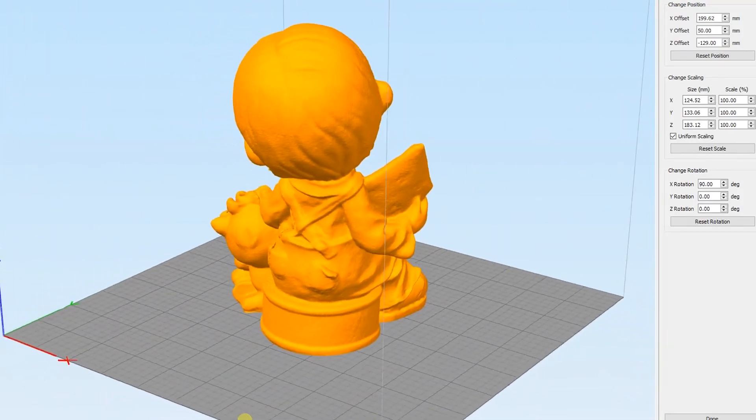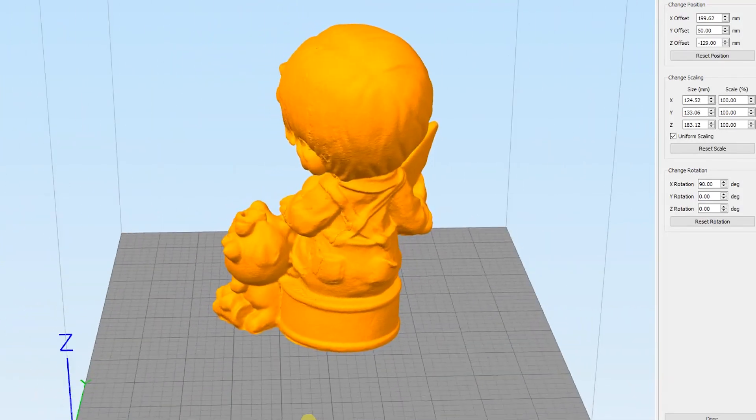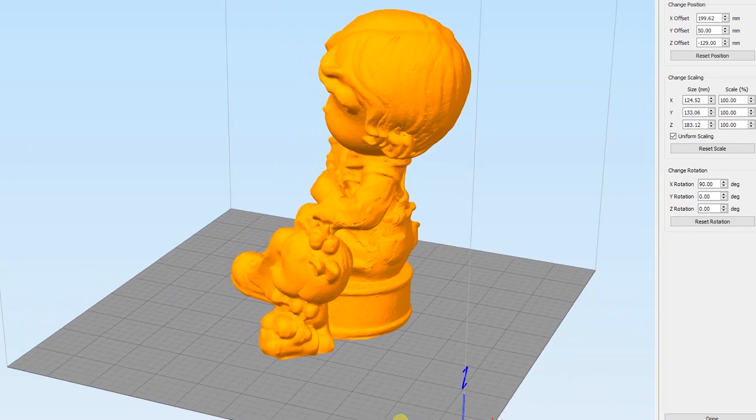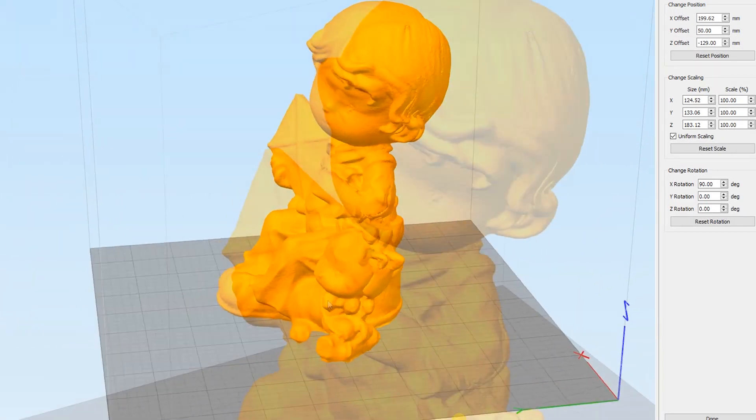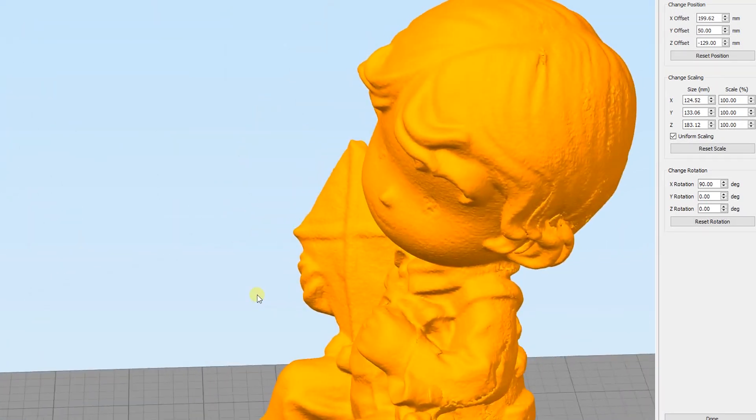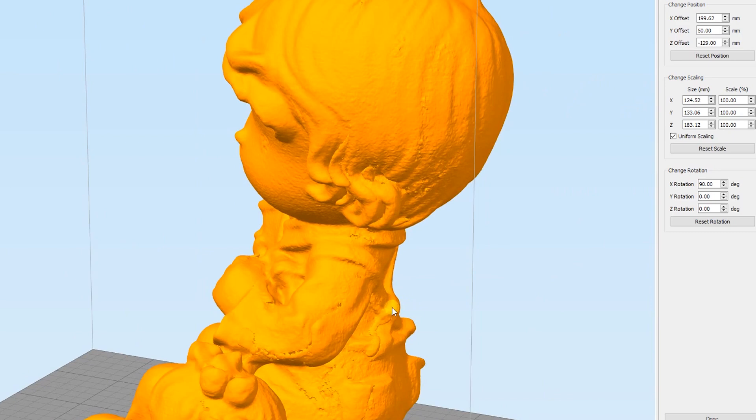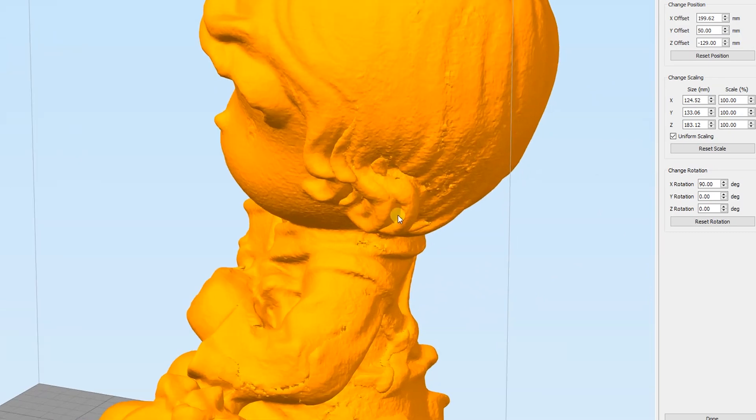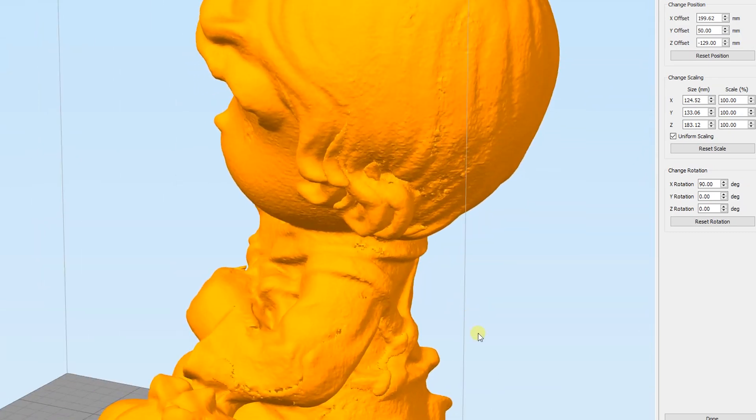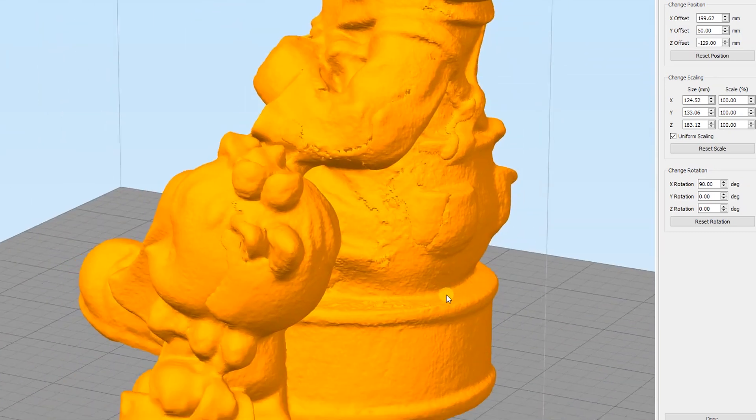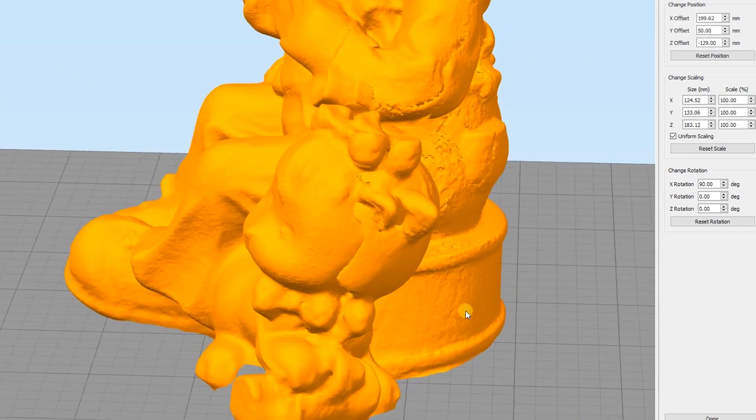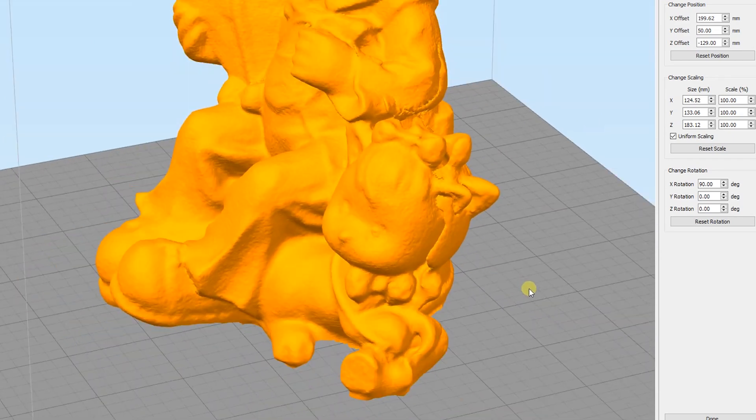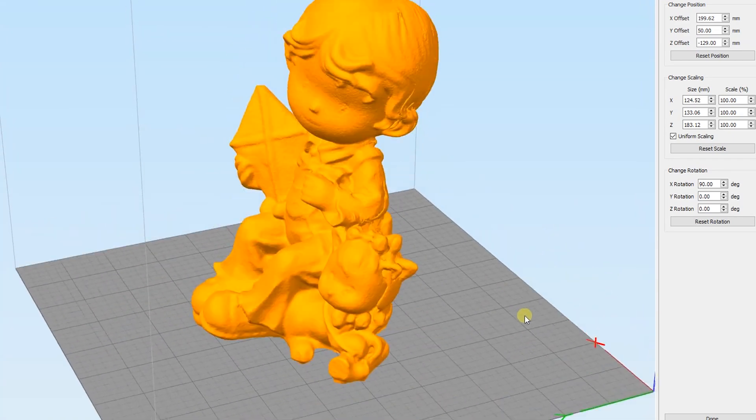In some cases we found areas on the scanned model where there was mismatch on the surfaces. When this happens, we need to repeat the scan. Scanning slowly will help to produce better results.